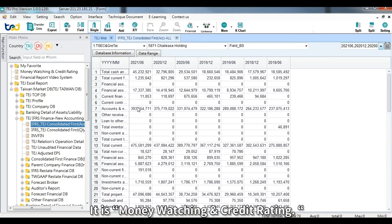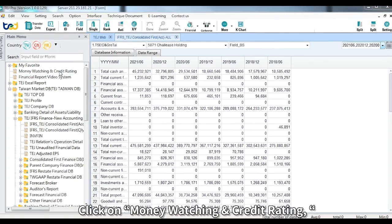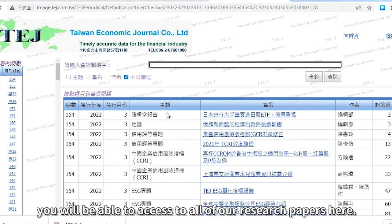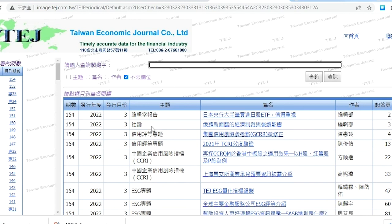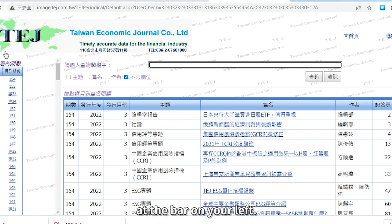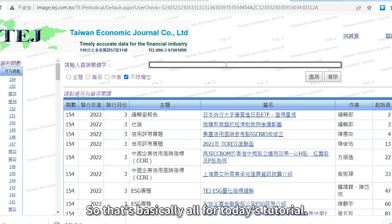Finally, I'll introduce an additional part of TEJ Pro: Money Watching and Credit Rating. Click on it and you will be able to access all research papers. There are two ways to find a paper: choose the date you want from the bar on the left, or directly search for the paper at the top.